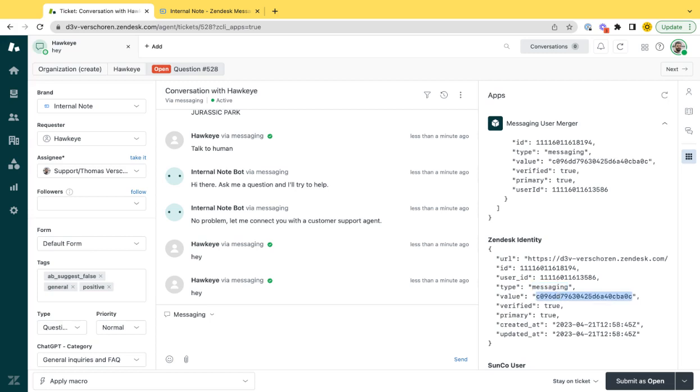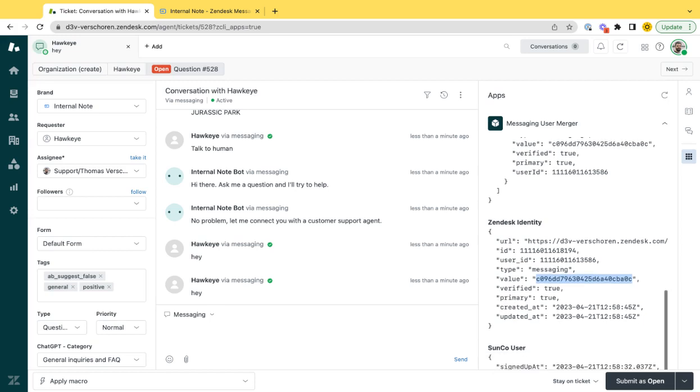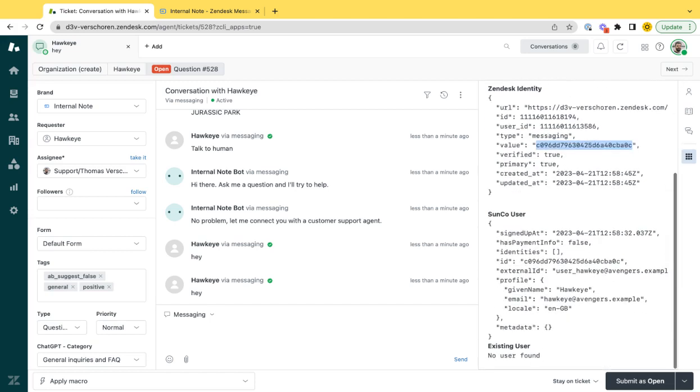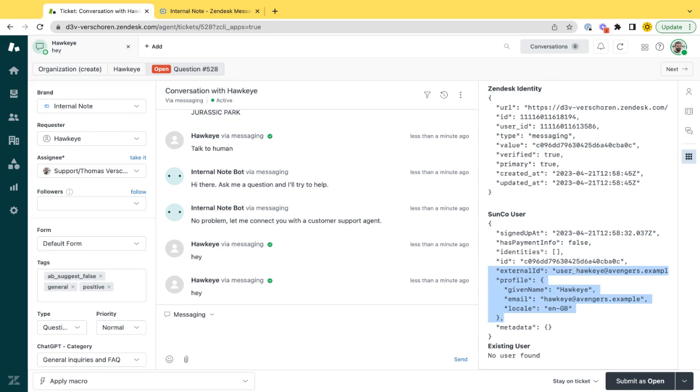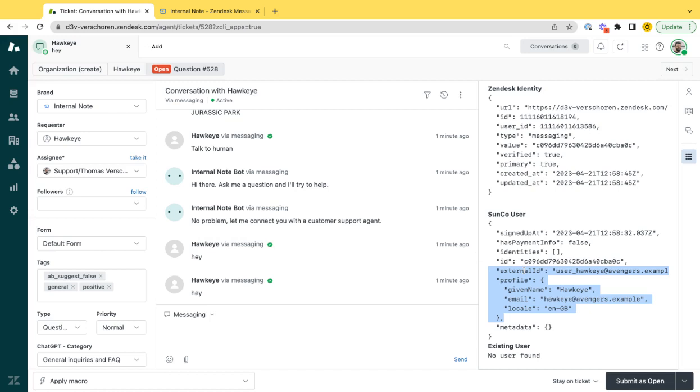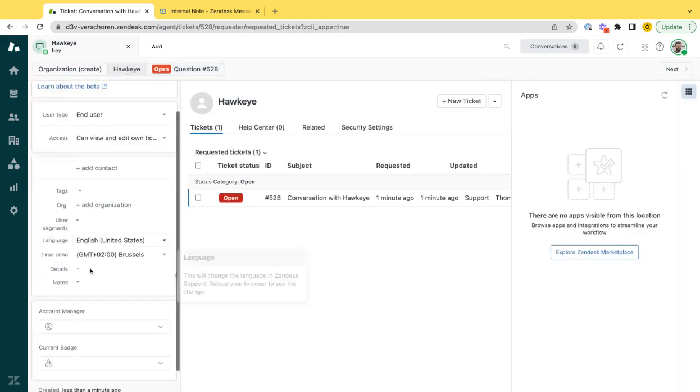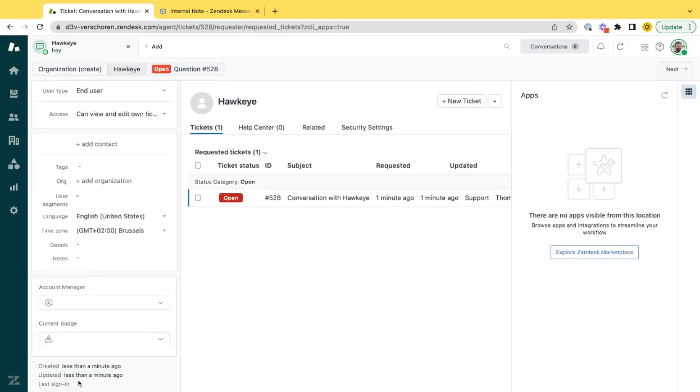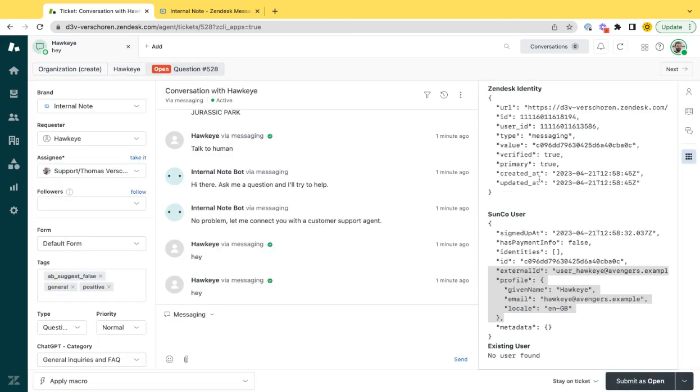That value is only retrievable if you are a Sunco user. If you are a Sunshine Conversation user, we can pull up a Sunco user, and that Sunco user actually contains the external ID of the user that just logged in via messaging. So this external ID that's hovered here is the external ID from the Sunco messenger, and is not available in Zendesk natively as a field.